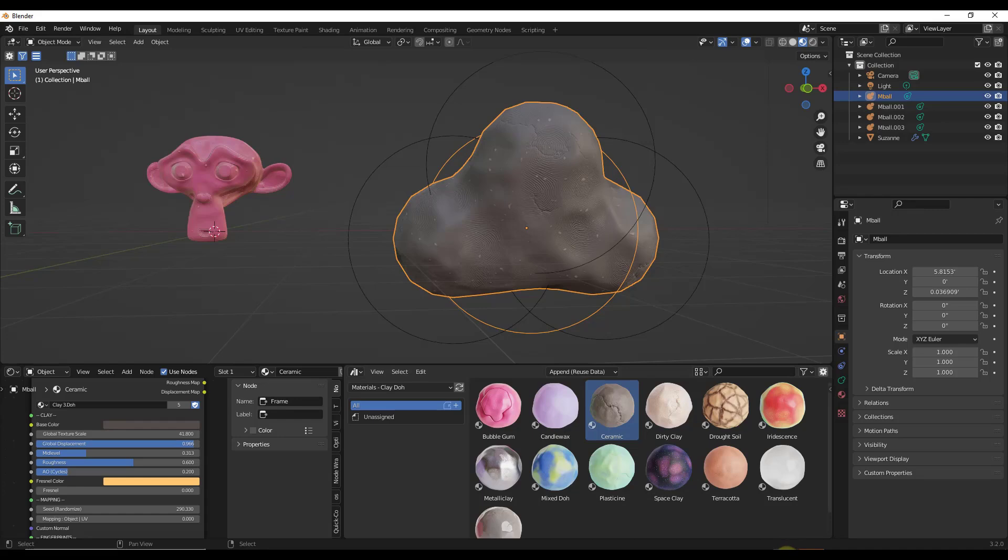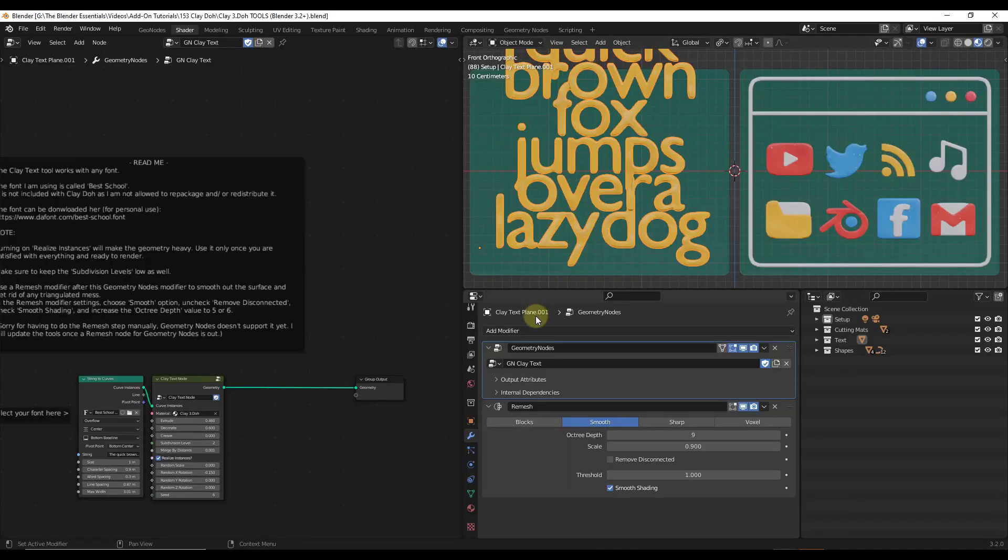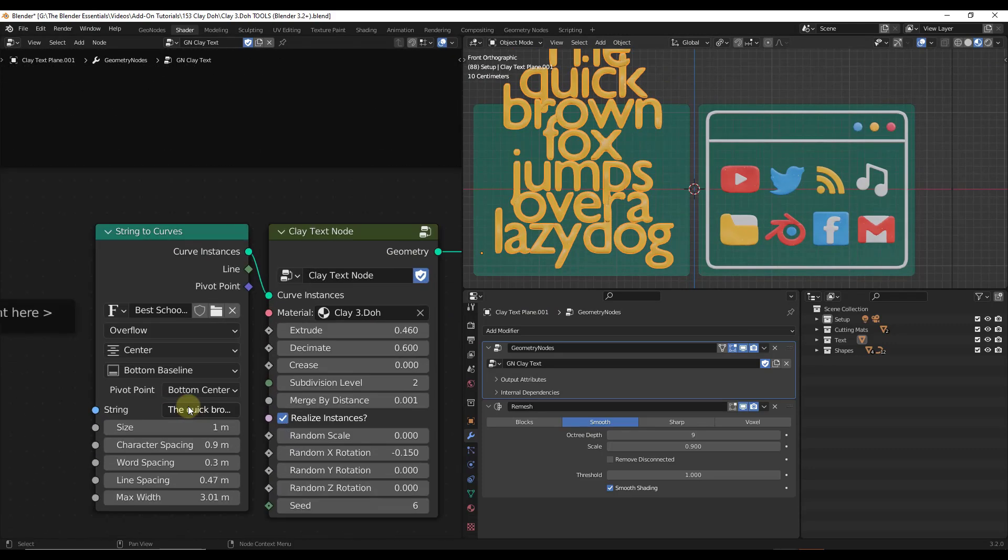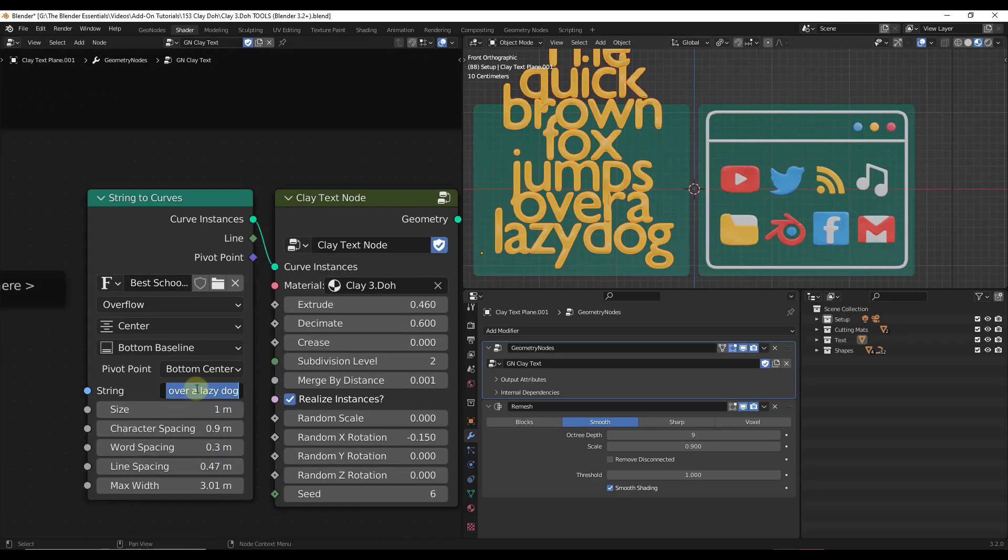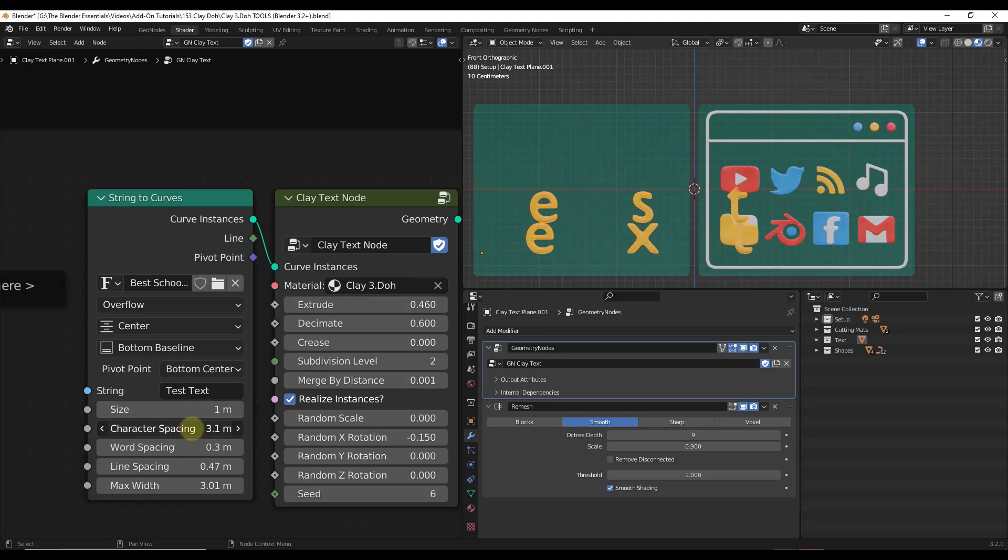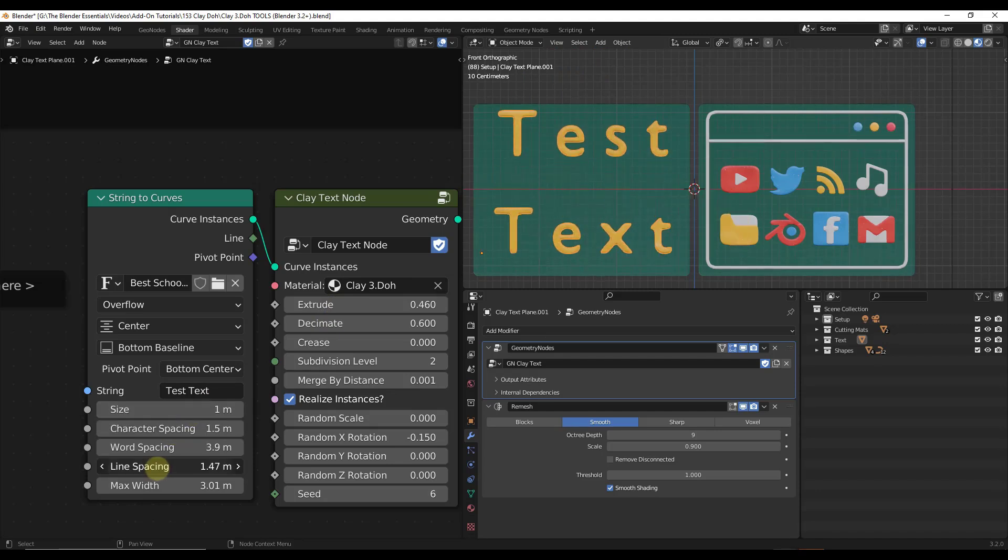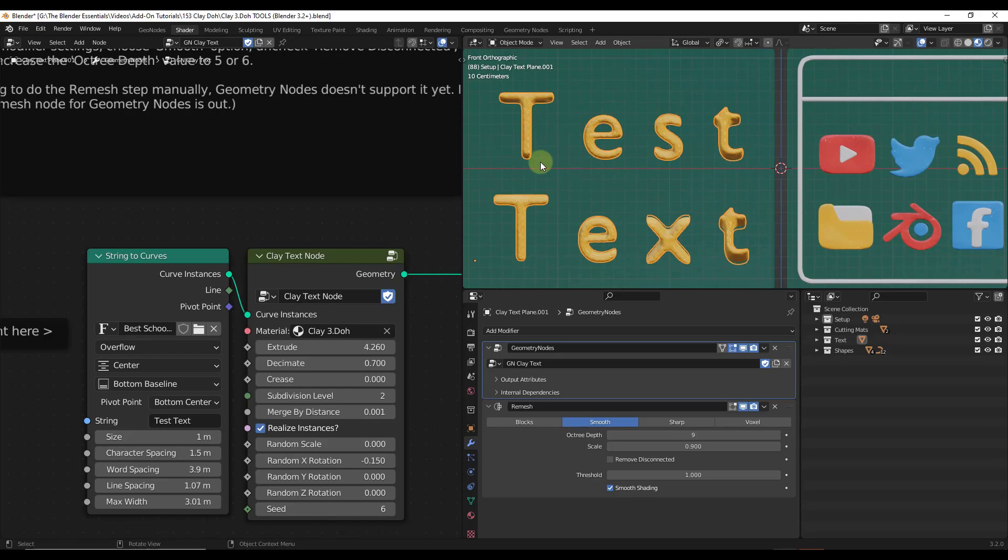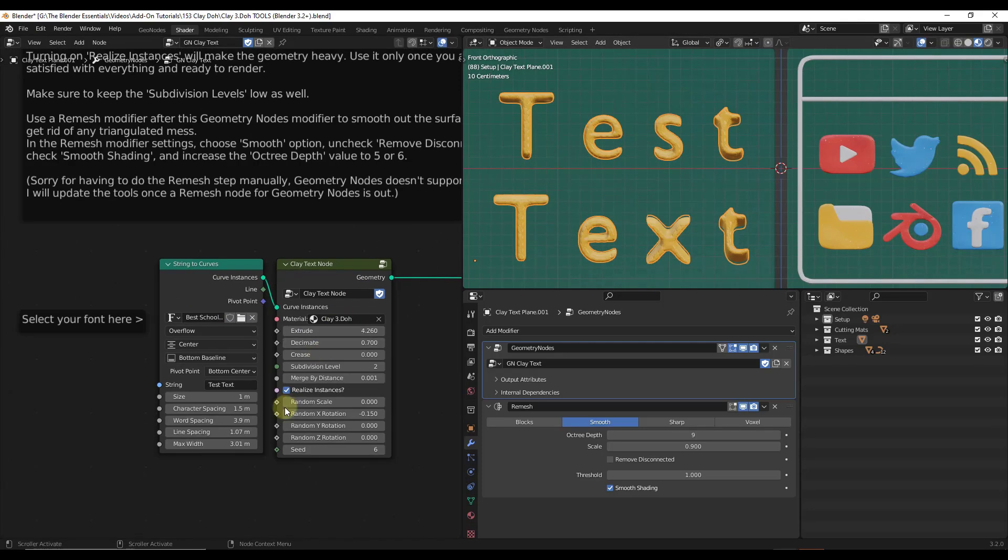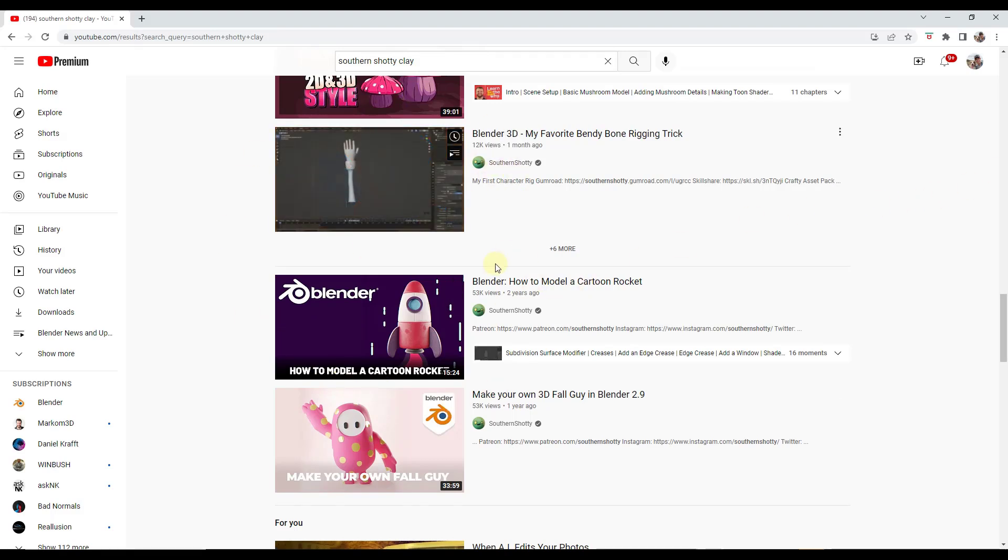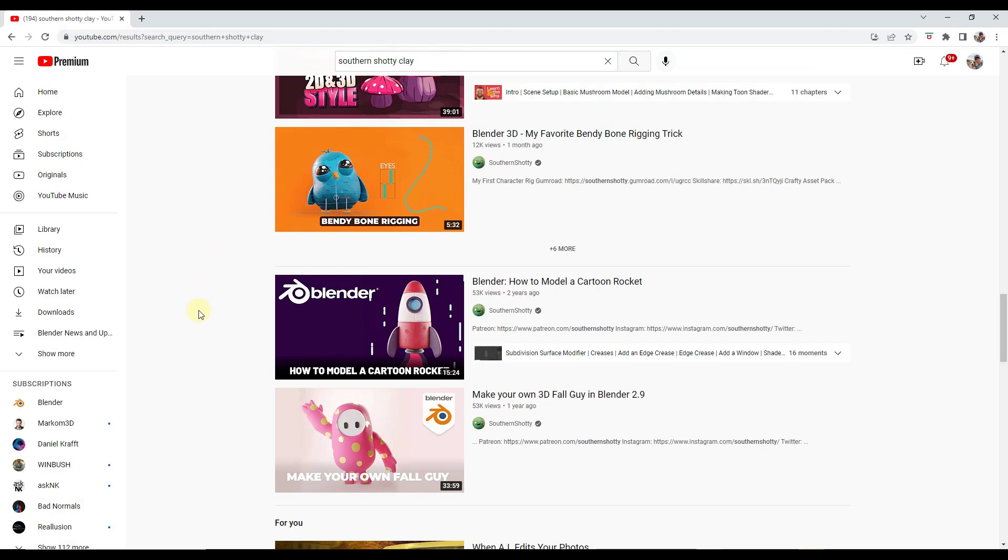And then finally, there's also a tool built in that allows you to apply the clay effect to text. So basically what this does is this allows you to select your text and then you can come over here in your string to curves and you can adjust what the text is. Notice how this is going to adjust and you can change things like your character spacing and your line spacing. And then you can also apply different fonts to it as well. I'm not 100% sure, but I think Southern Shoddy might be using this shader for a lot of the clay style things that he does.